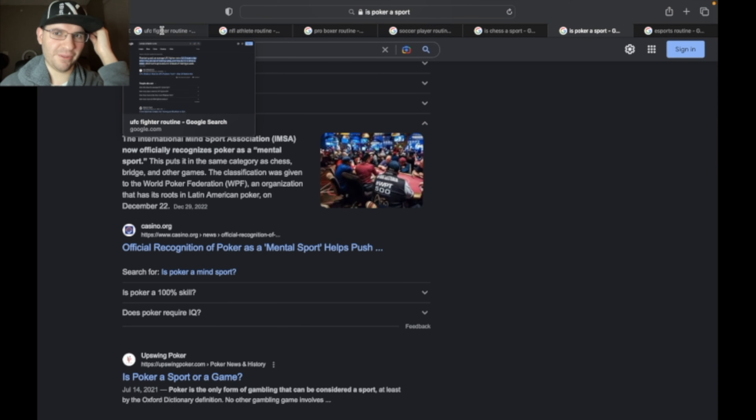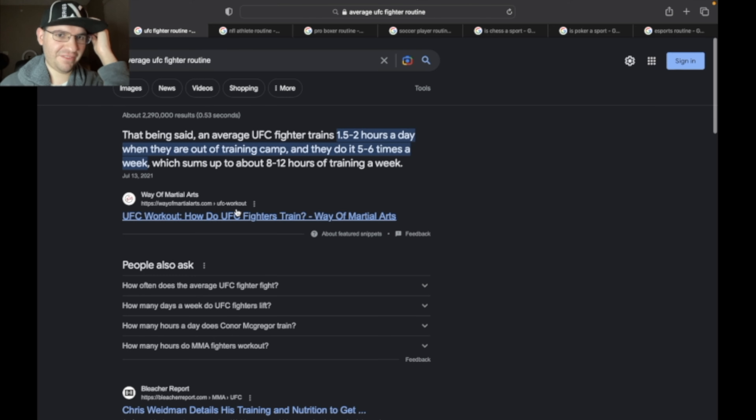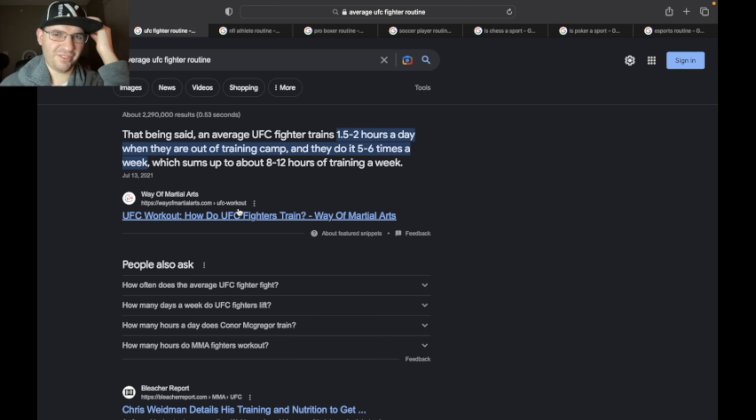Now let's compare how much training goes into other sports. Average UFC athletes train about two hours a day outside of a training camp, five to six times a week. Your average non-competitive person going to the gym is gonna go for like three days out of the week.